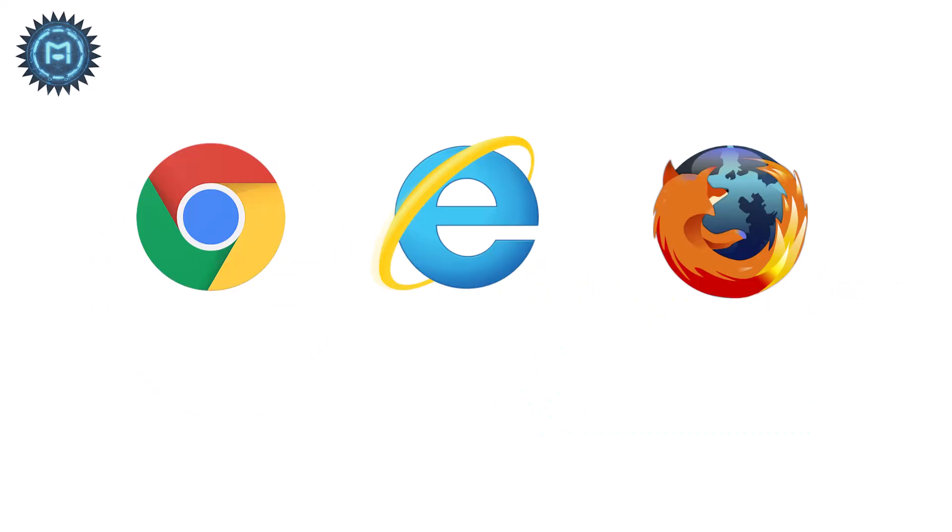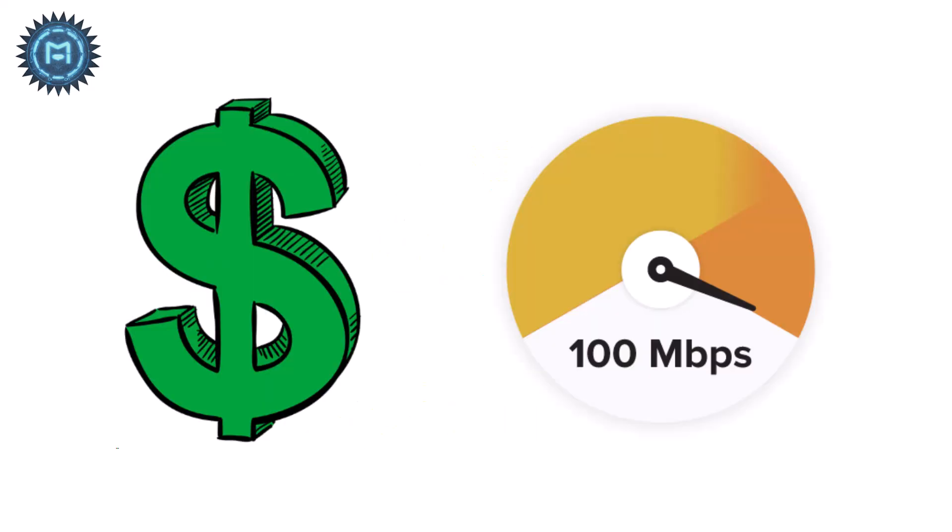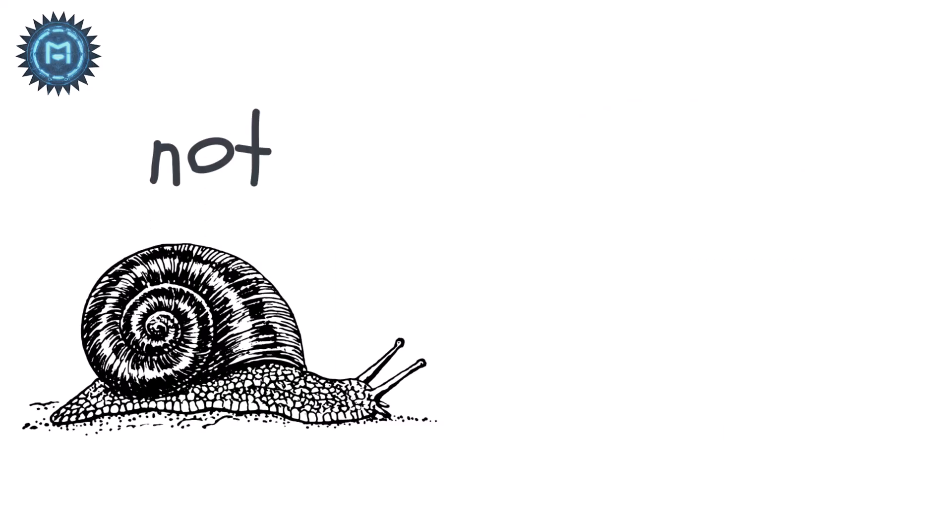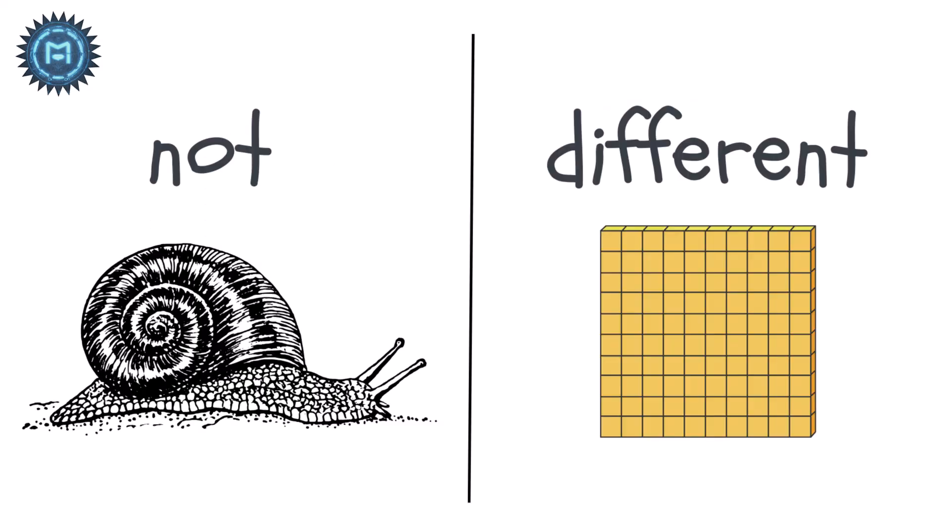So a 100 megabits per second plan becomes around 12.5 megabytes per second in real downloads. That's why your browser might show 12 megabytes per second, even though you pay for 100 megs. It's not slower. It's just a different unit.